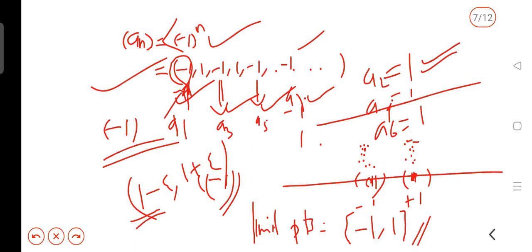The concept of limit points is now clear. In the next class, we will solve the limit of a sequence and related problems. If you have any doubts about this video, you can join the WhatsApp group. Thank you.